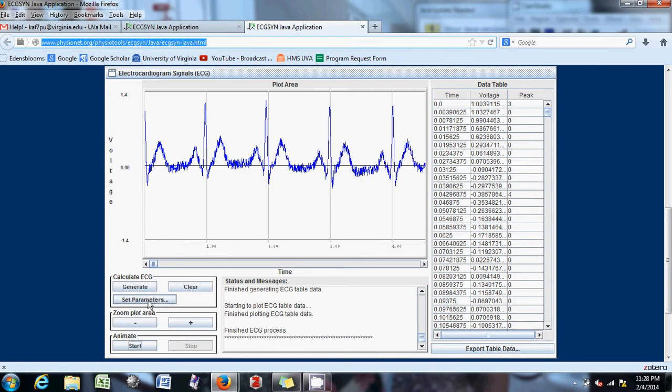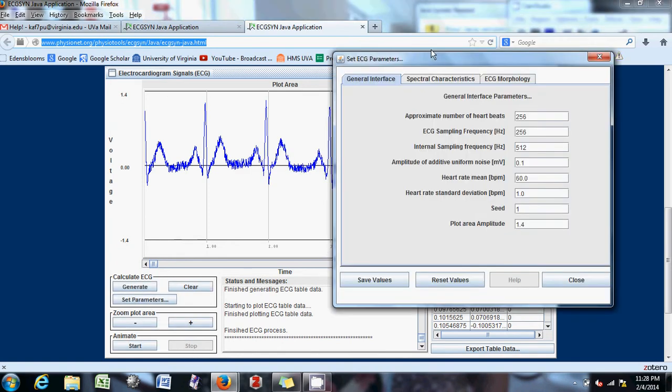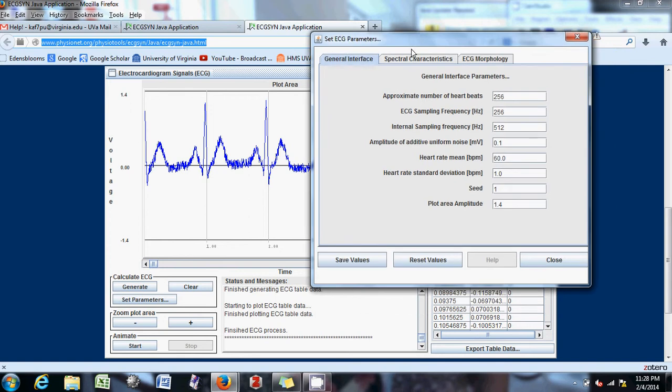And there's these set parameters, which you can go to here and open this window up. There's all of these simple kind of parameters that you can type in.